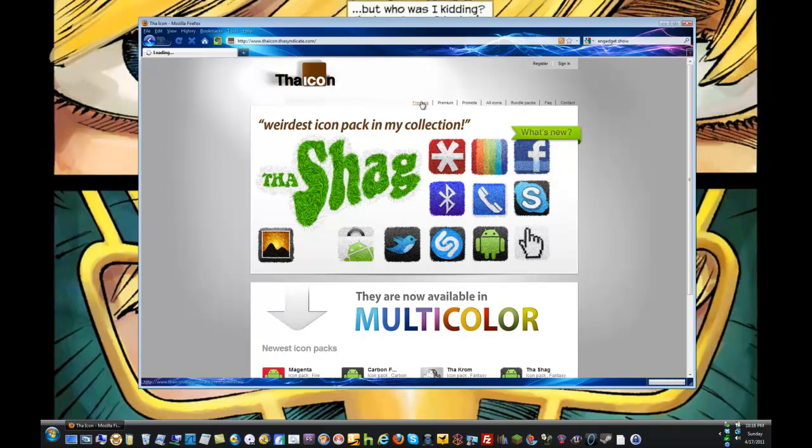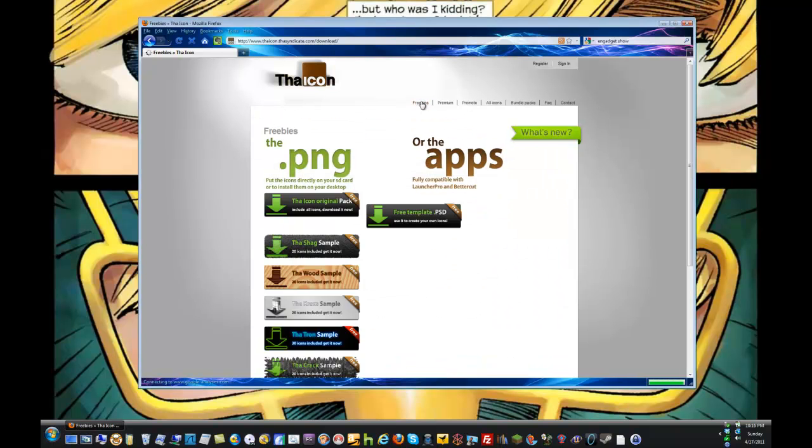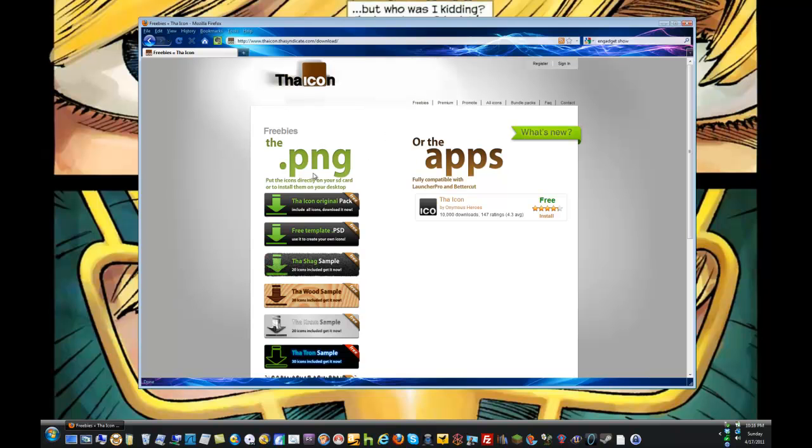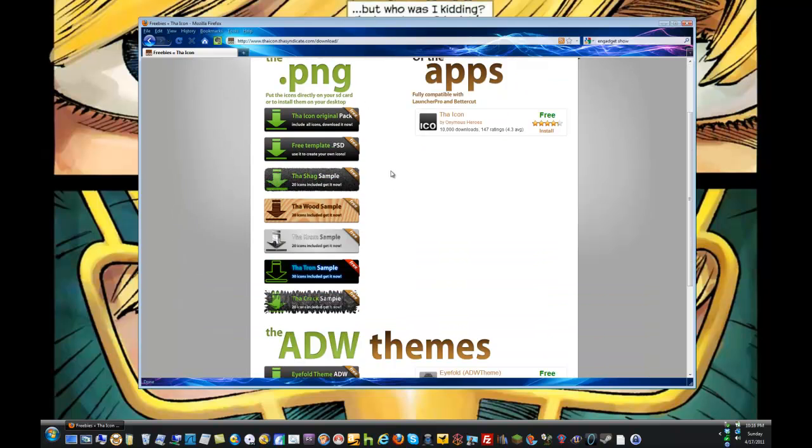Let's go ahead and click on freebies. You can see these are .png files which will work with most apps on the phone that let you customize icons. Some apps let you use JPEG files as well, but I'm just going to use these for now.